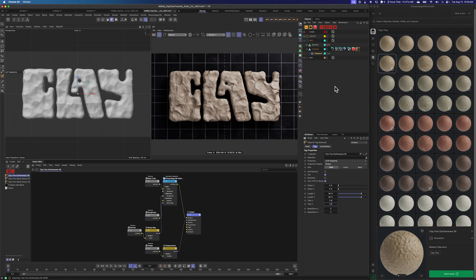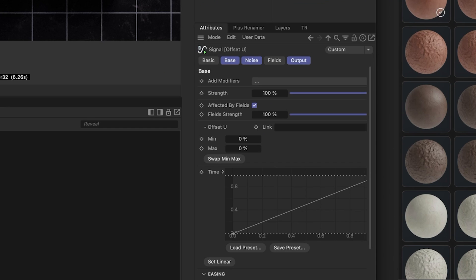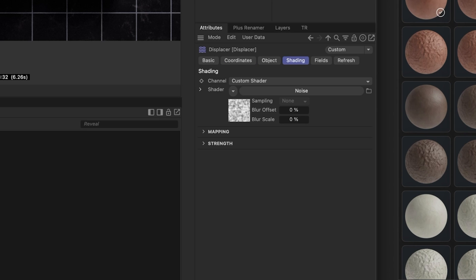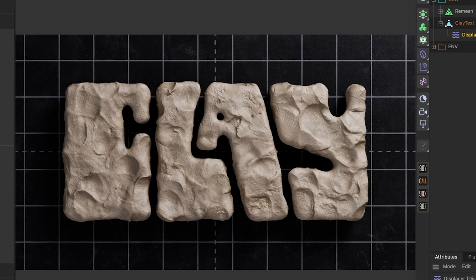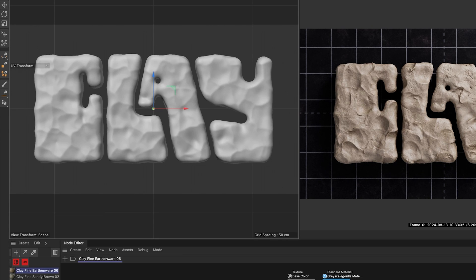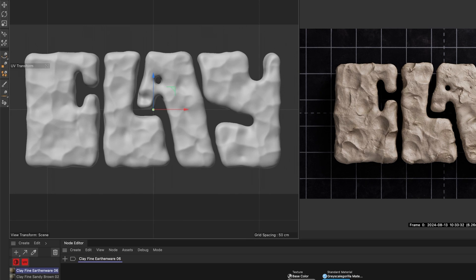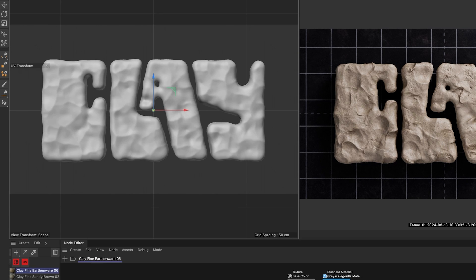This is pretty much how I set up clay renders. And then to make it look like stop motion, I'm using our plugin Signal — available if you're part of Grayscale Gorilla Plus — to basically offset the UVs and change the seed of this displacer, really selling that whole stop motion vibe. If I hit play on this, you can see it's changing the seed every 10 frames on our displacer and also doing a little bit of camera shake on our camera to make it look like stop motion.